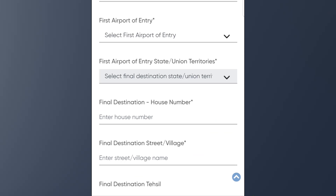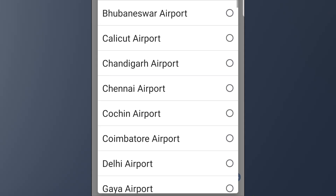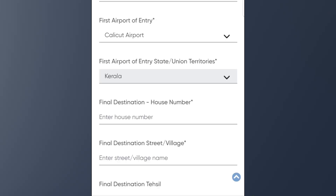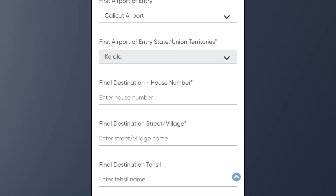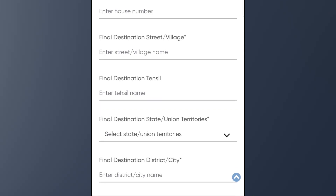We can enter the name of the first airport of entry. We can dial or type the name of the airport and select the airport. We can also select the state's name. If we click the file destination, select the file destination.